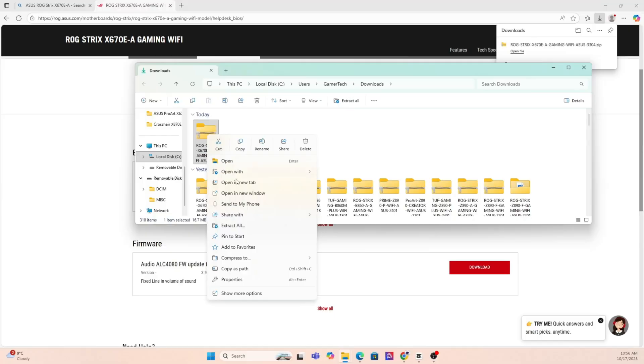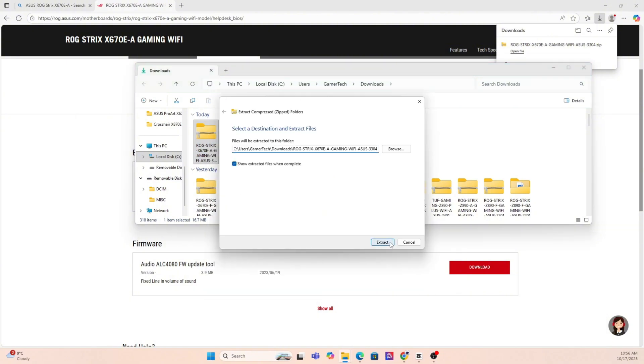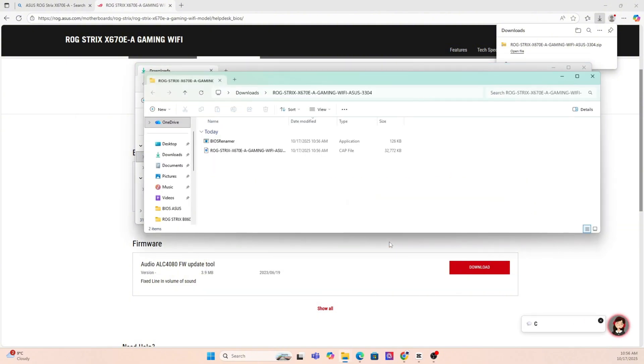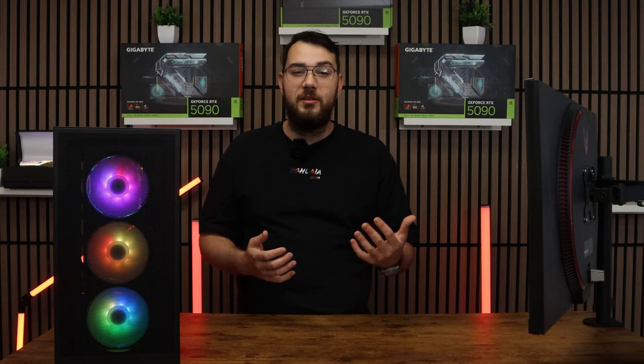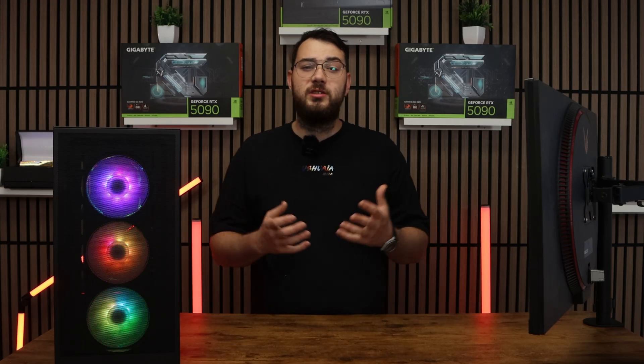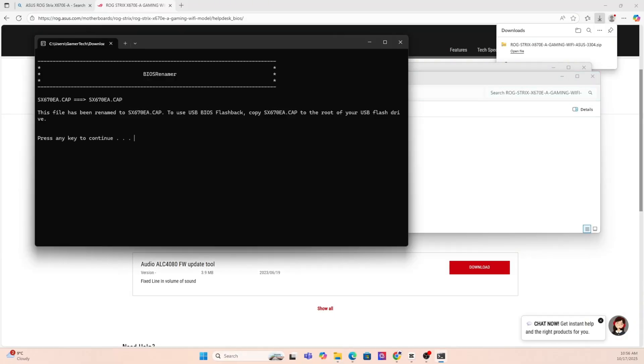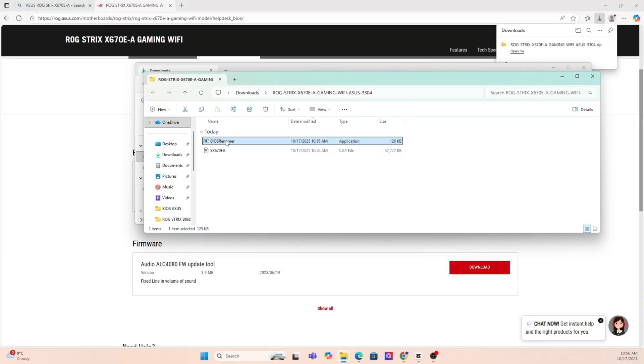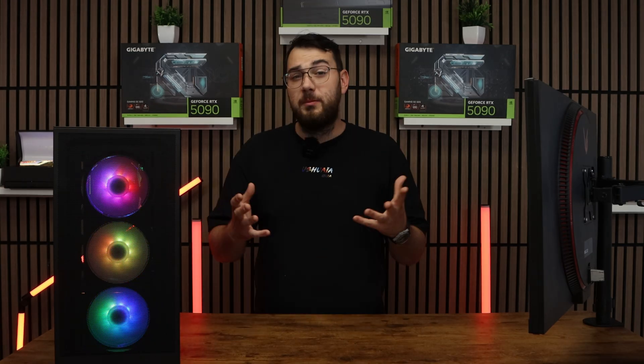Step number three, you're going to want to go ahead and download the BIOS file and unzip it. Most manufacturers will give you a single CAP file or a BIN file. If you're on ASUS, you might also see a BIOS renamer tool. Make sure to run that so the file name is in the correct format or your motherboard won't recognize it.